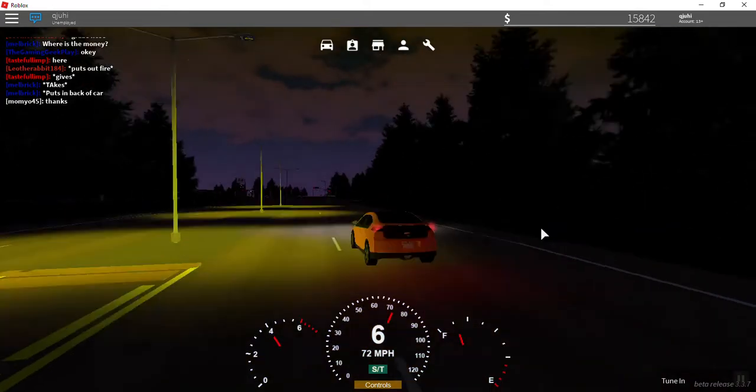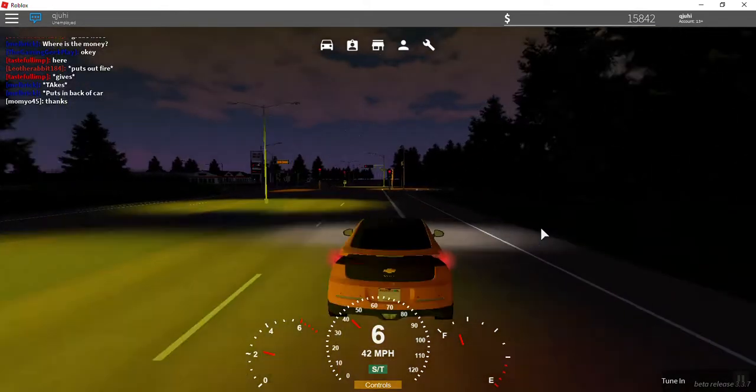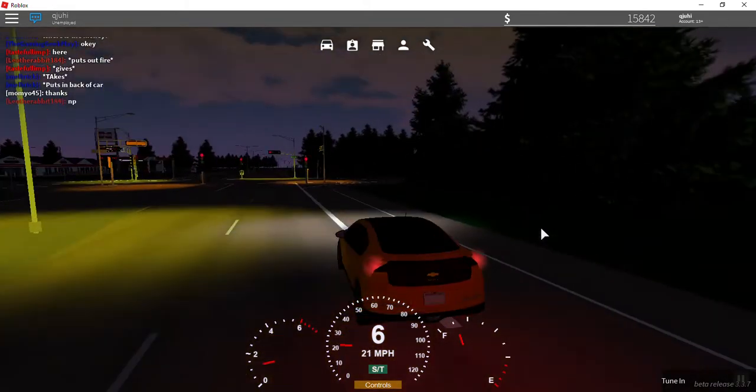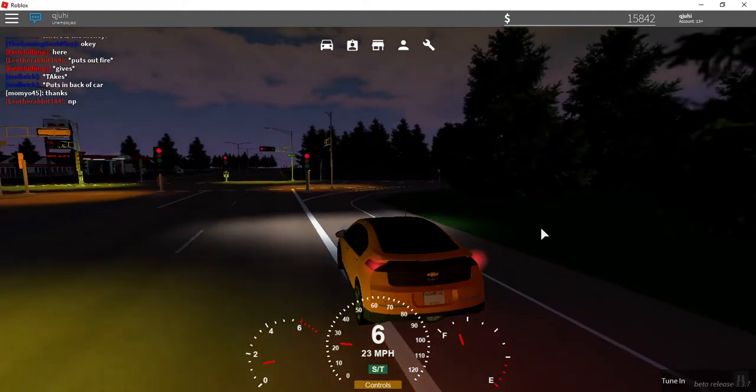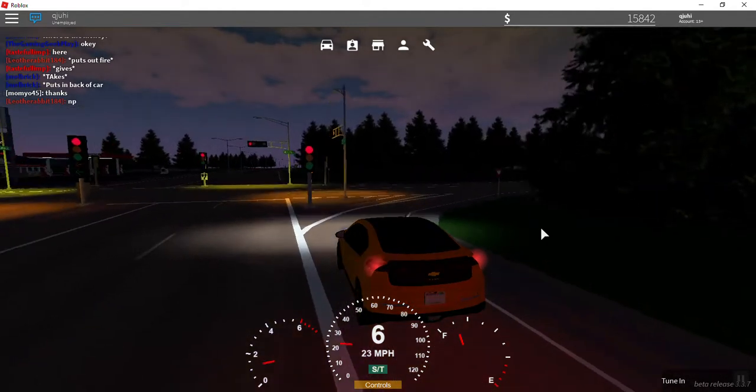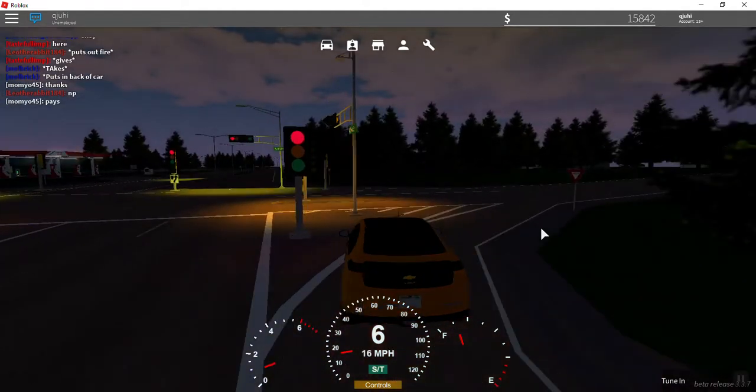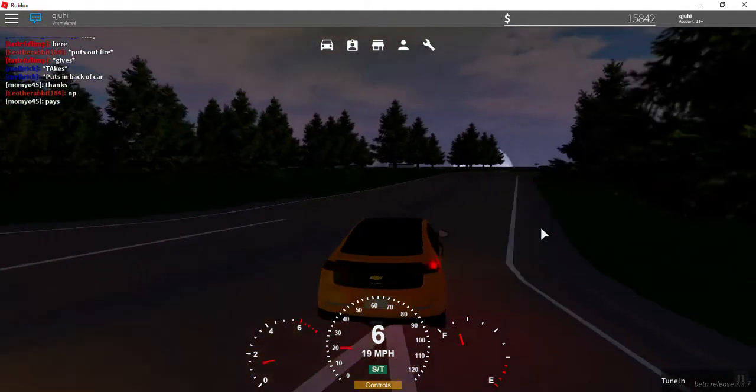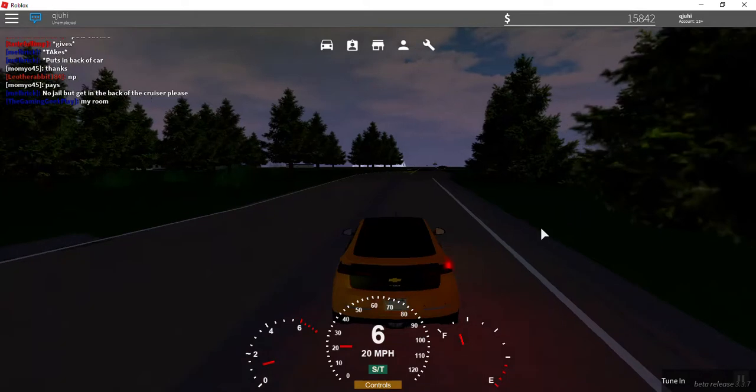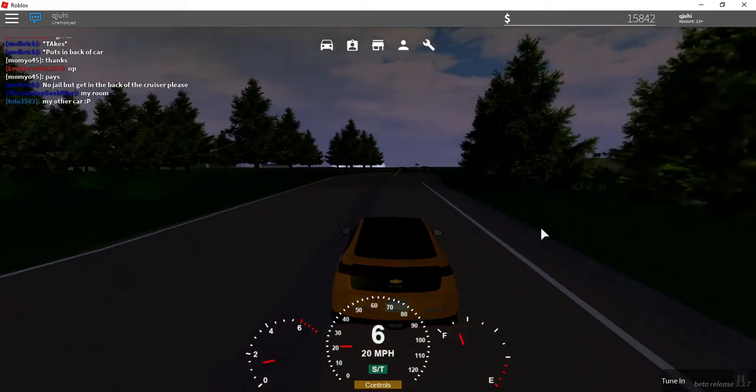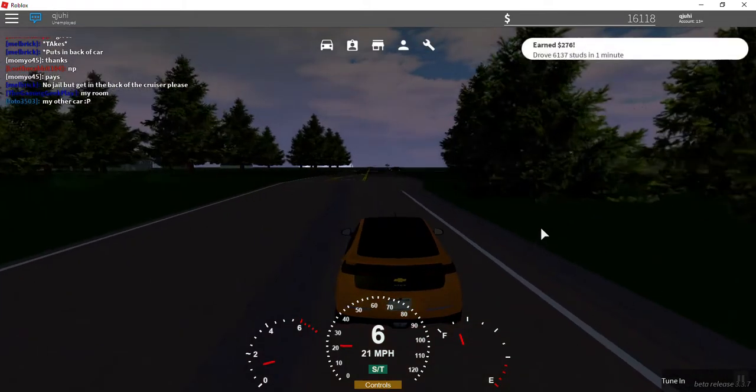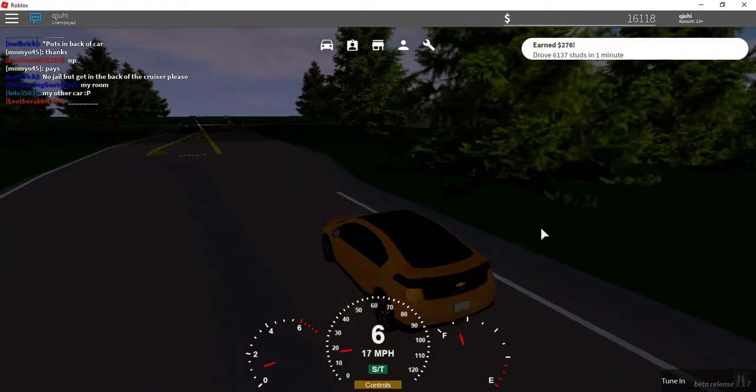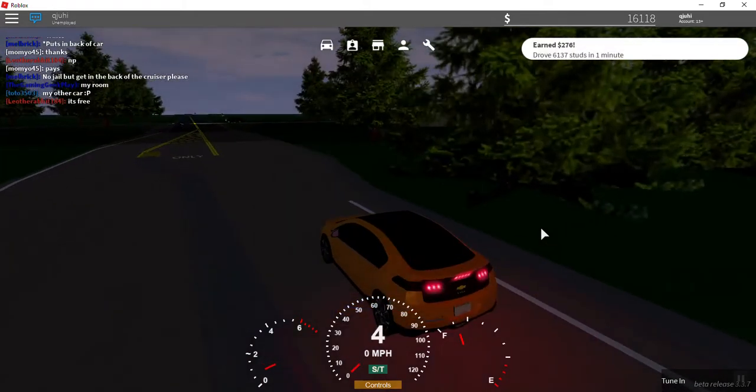This car is very nice. This is what the tail lights look like when you put them on. Now what we're going to do is a zero to 60 test. We're going to see how fast it goes zero to 60.